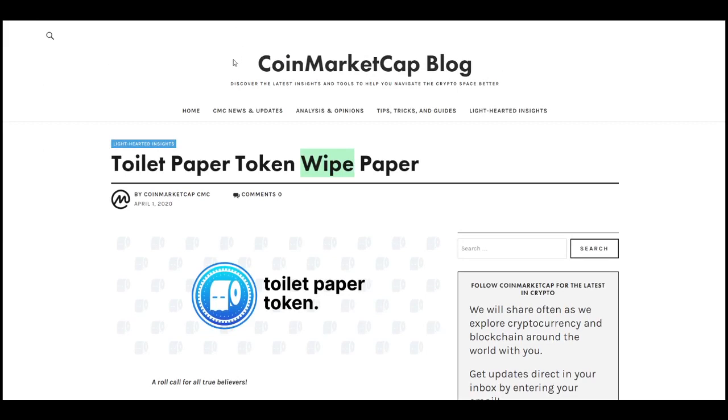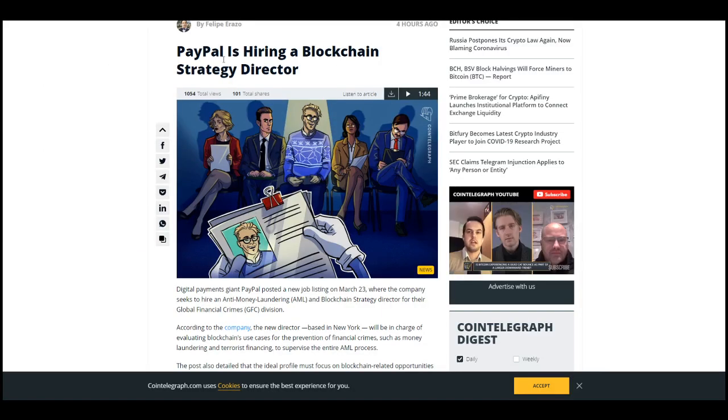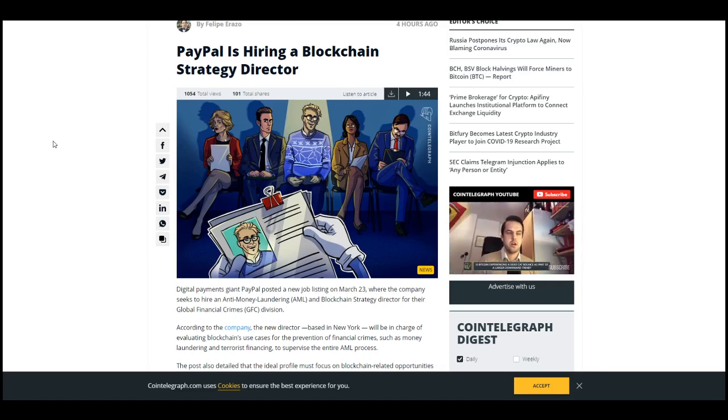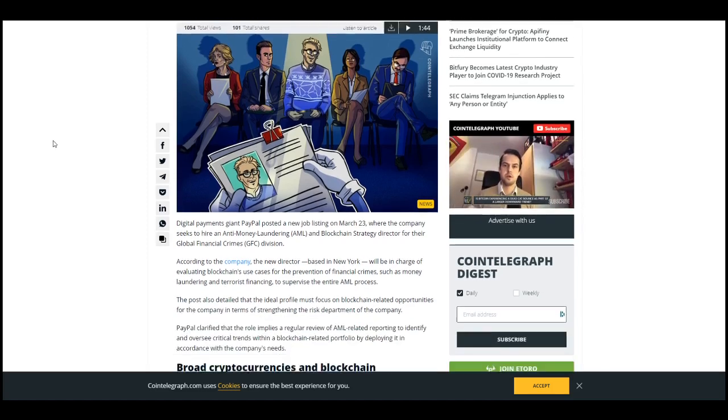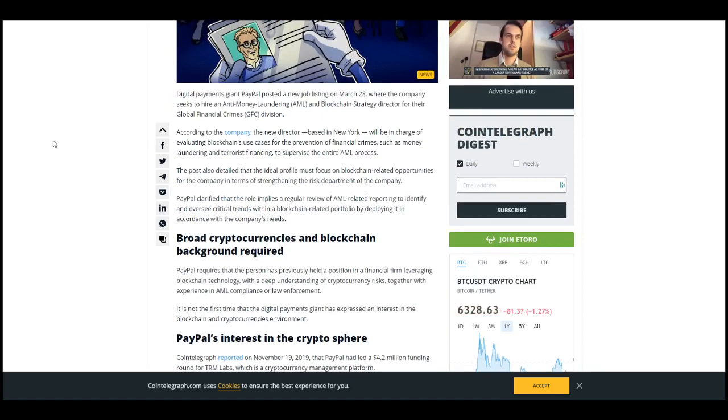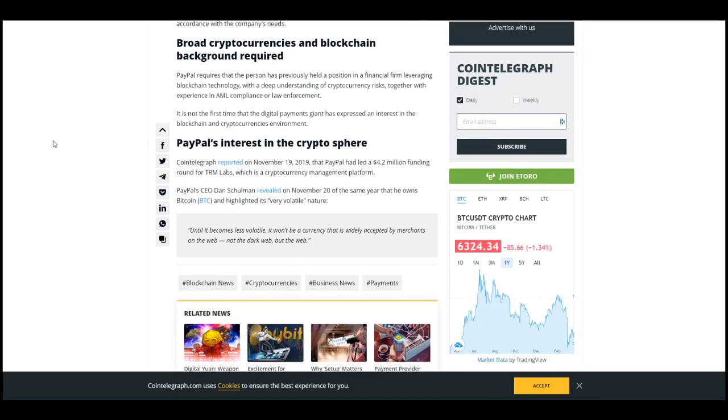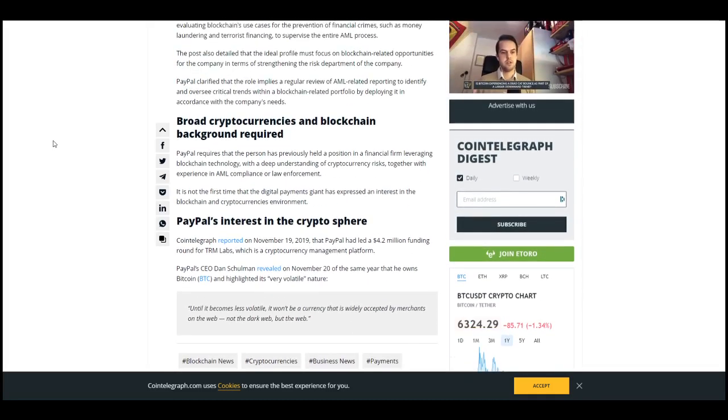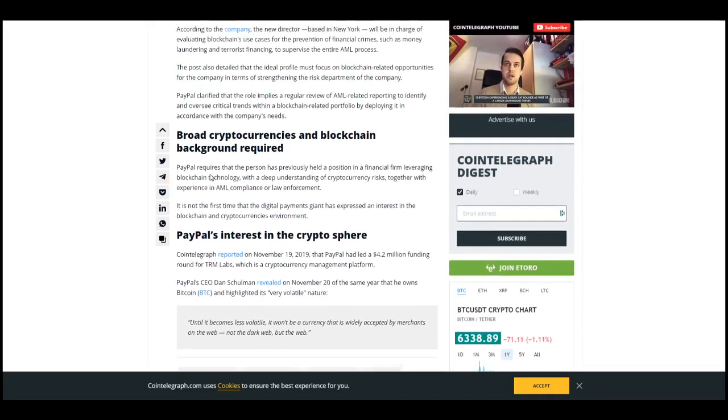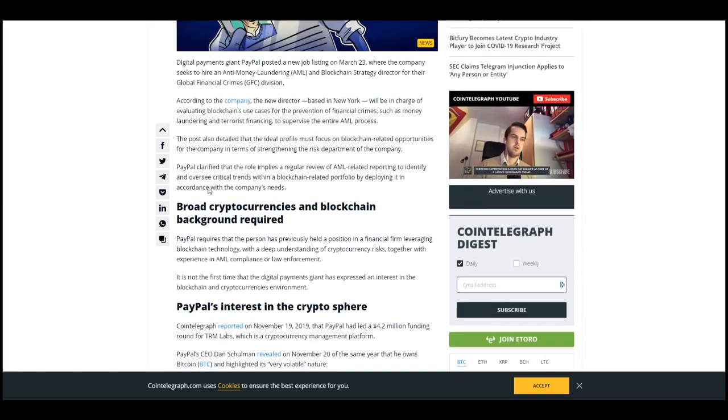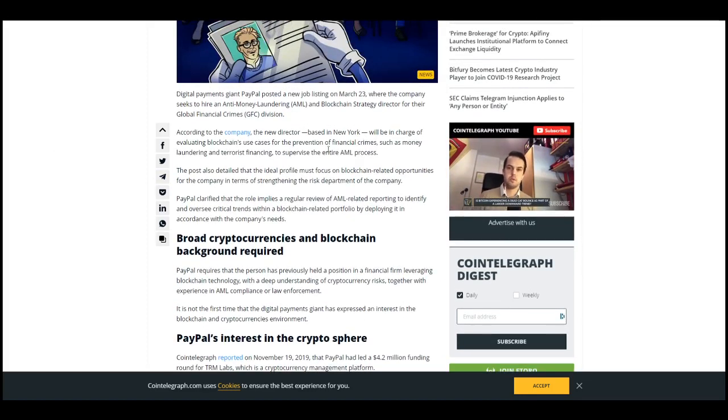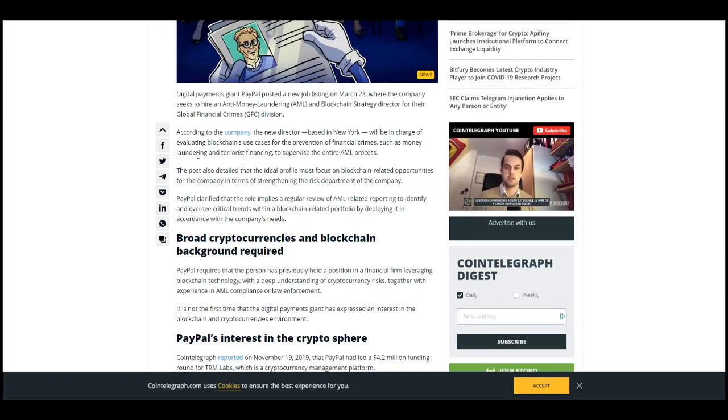In other news, one of the biggest things I've seen - PayPal is hiring a blockchain strategy director to supervise the entire AML process. They want to focus on blockchain for money laundering and terrorist financing prevention, so you need experience in AML compliance and/or law enforcement.